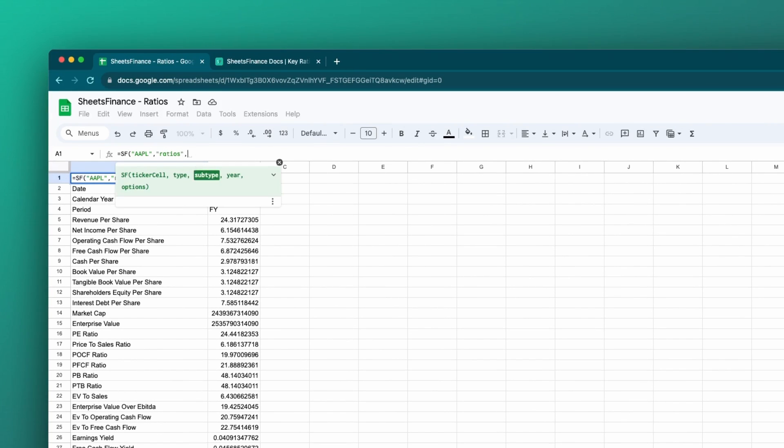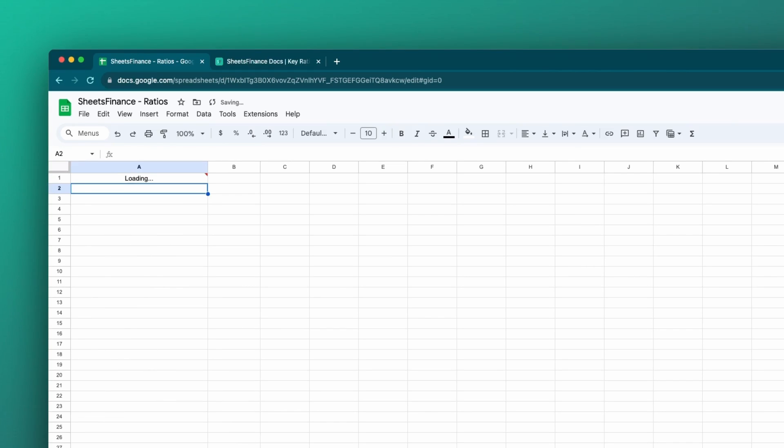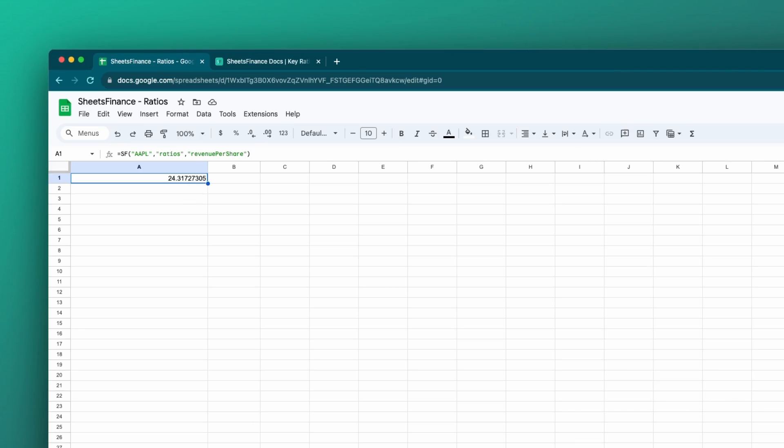Taking it to the next step, the next argument in the ratios function is named subtype, or sometimes we'll call them metrics. This is where we define what ratios we are after. So for instance, I could now enter revenue per share. And now close bracket. In this scenario, it will return just one number, and that is the revenue per share for the most recent annual statement. I haven't specified a quarter and I haven't specified any years, so it's just one figure.